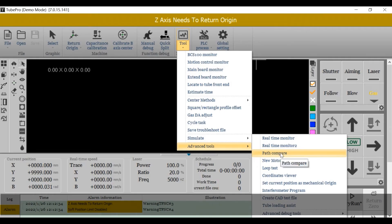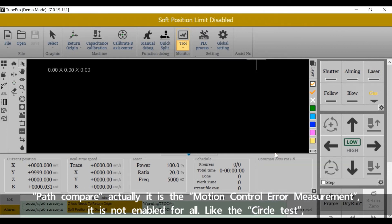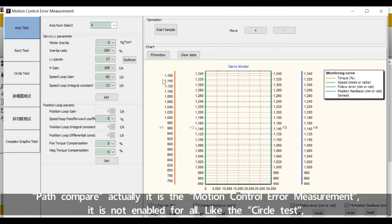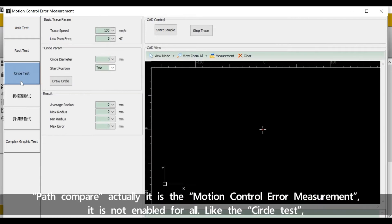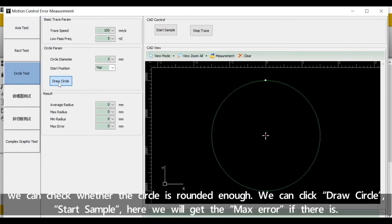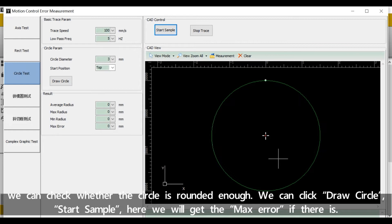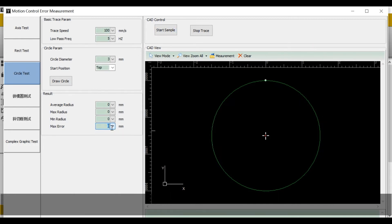Path Compare is actually the motion control area measurement. It's not enabled for all. Like the circle test, we can check whether the circle is rounded enough. We can click Draw Circle, start a sample, and we'll get the max error if there is.